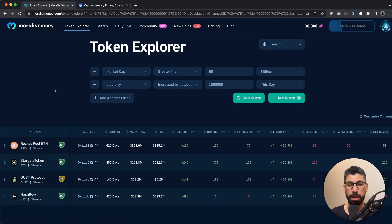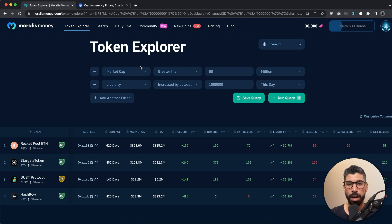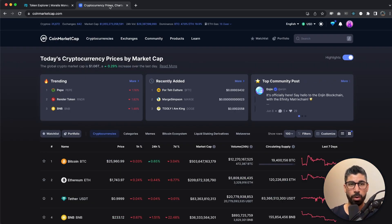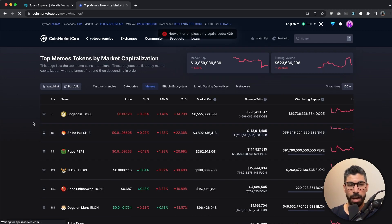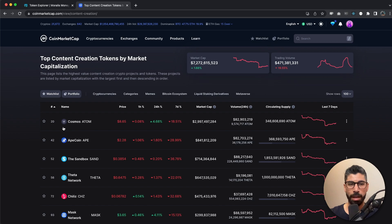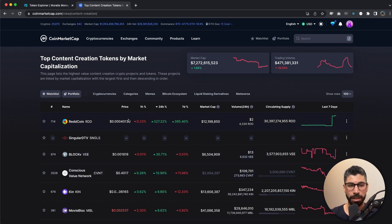We're going to look for newer coins, but we could also use these metrics to look for bigger coins. For the bigger coins, metrics would be market cap greater than 60 million, and then let's also add liquidity increased by at least 1 million for the last 24 hours. That gives us a list of four tokens: Rocket Pool ETH, Stargate Token, Dust Protocol, and Hash Flow.